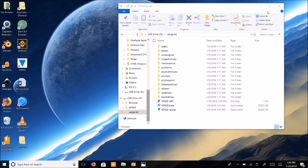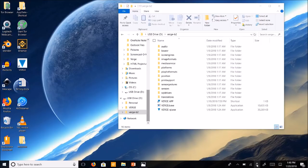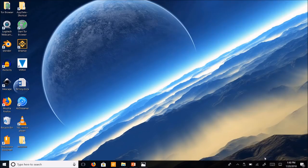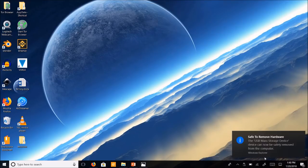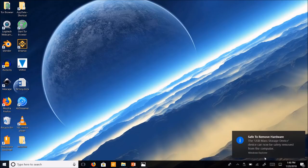Easy as pie. Then go ahead and click on there. Eject. Always make sure you eject your USB before you remove it. Otherwise you can corrupt your files.